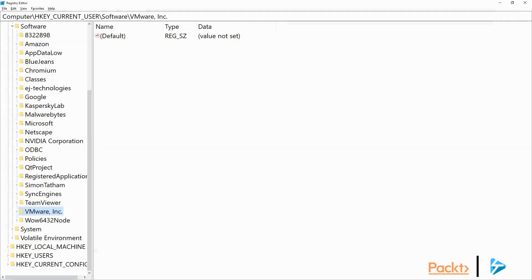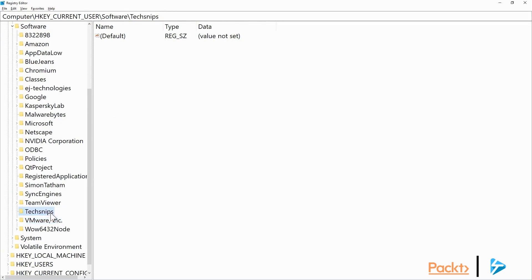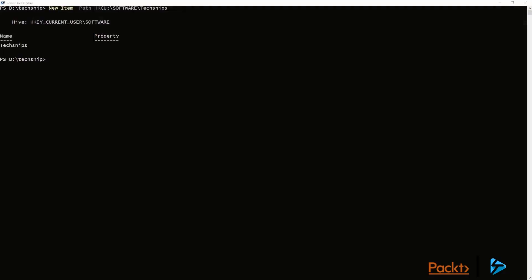So to prove that's actually created, we've opened regedit. We'll have to do a refresh, and there you can see the TechSnips.